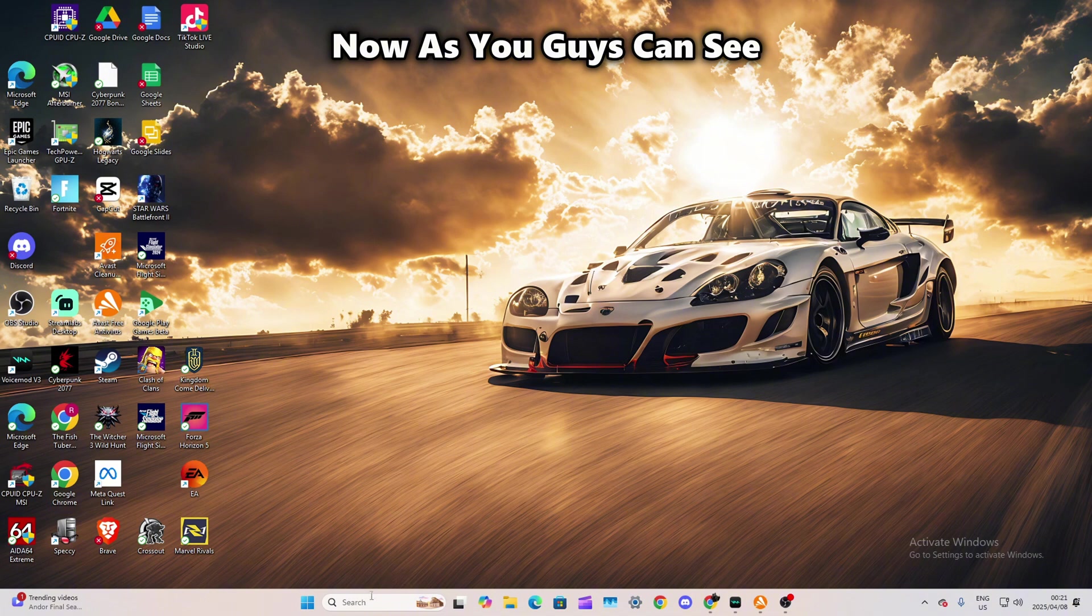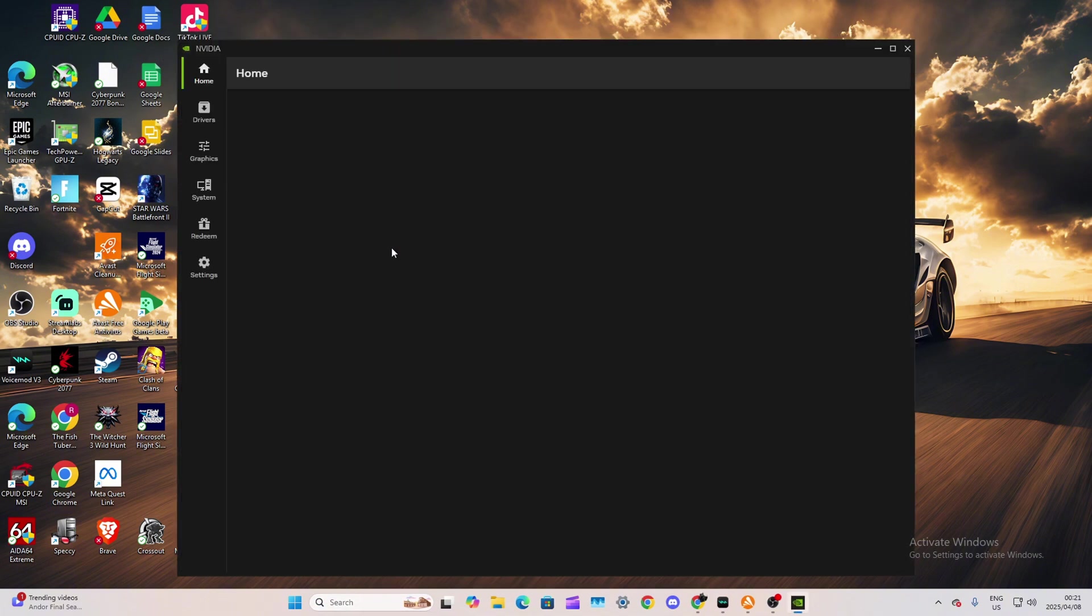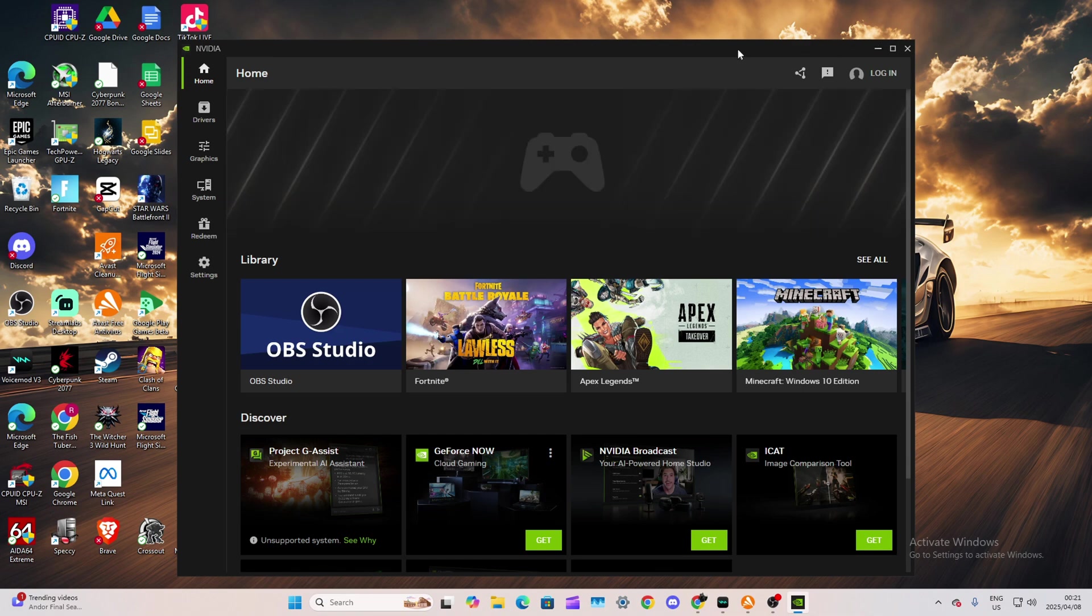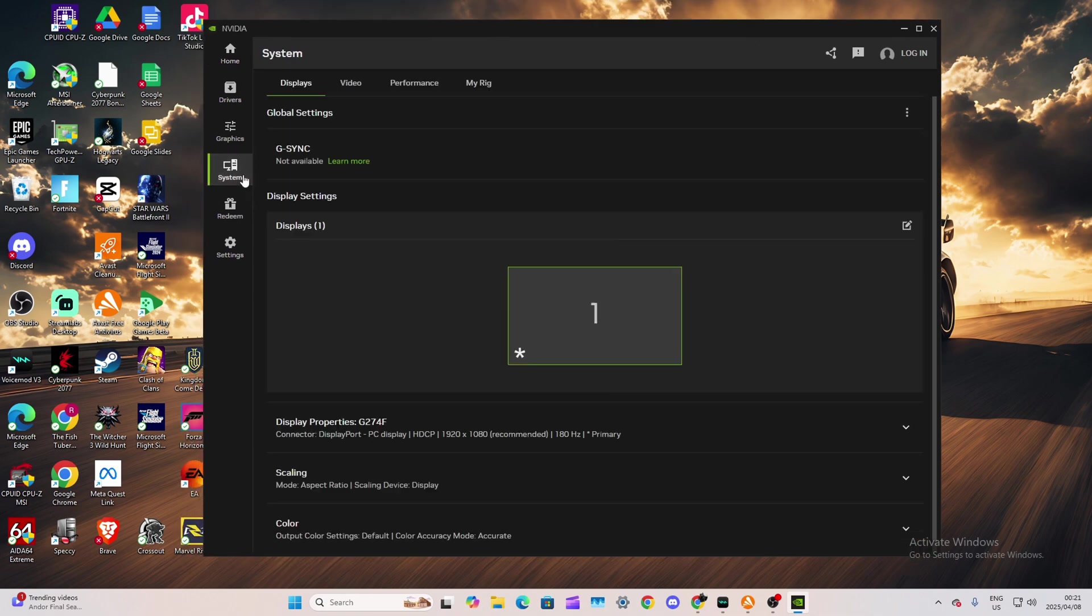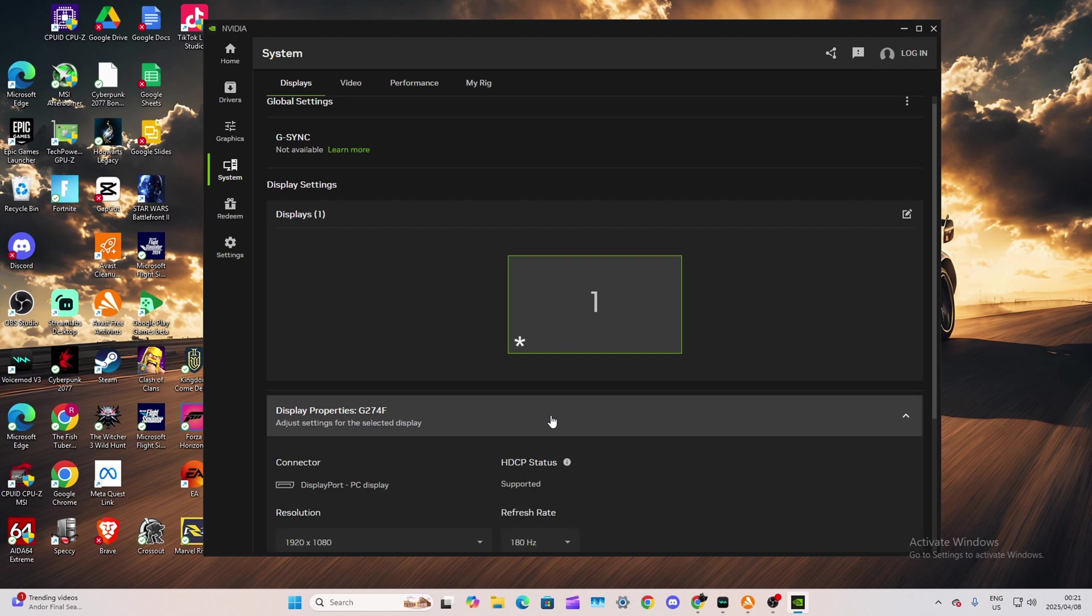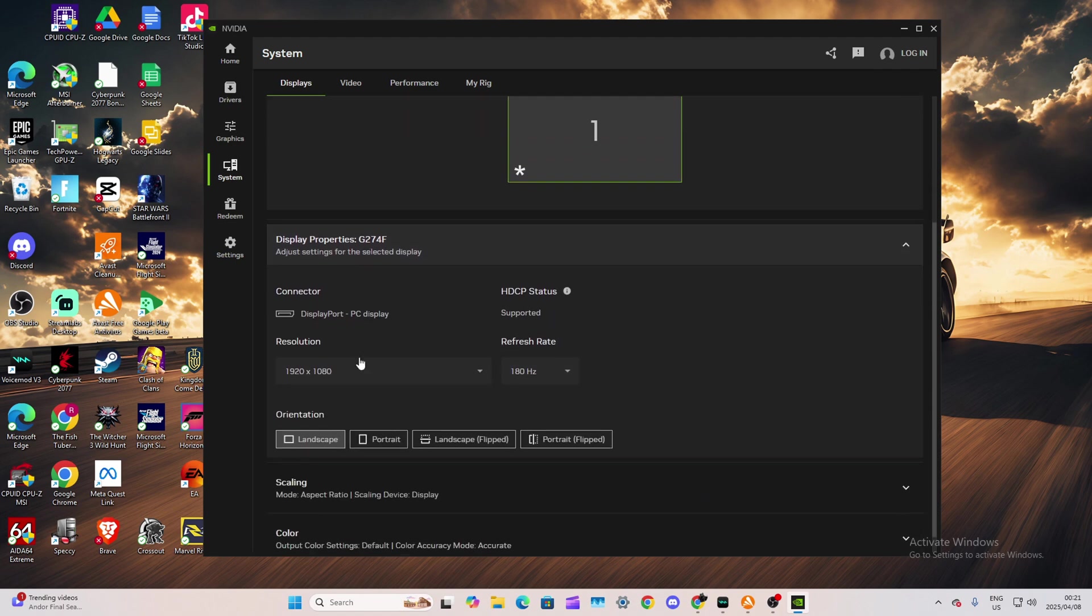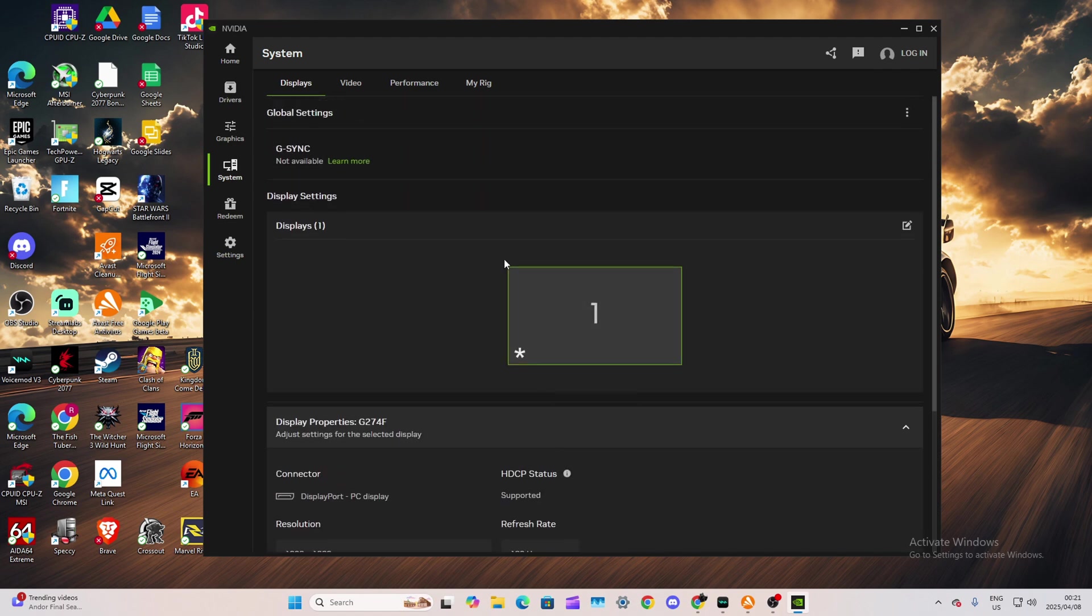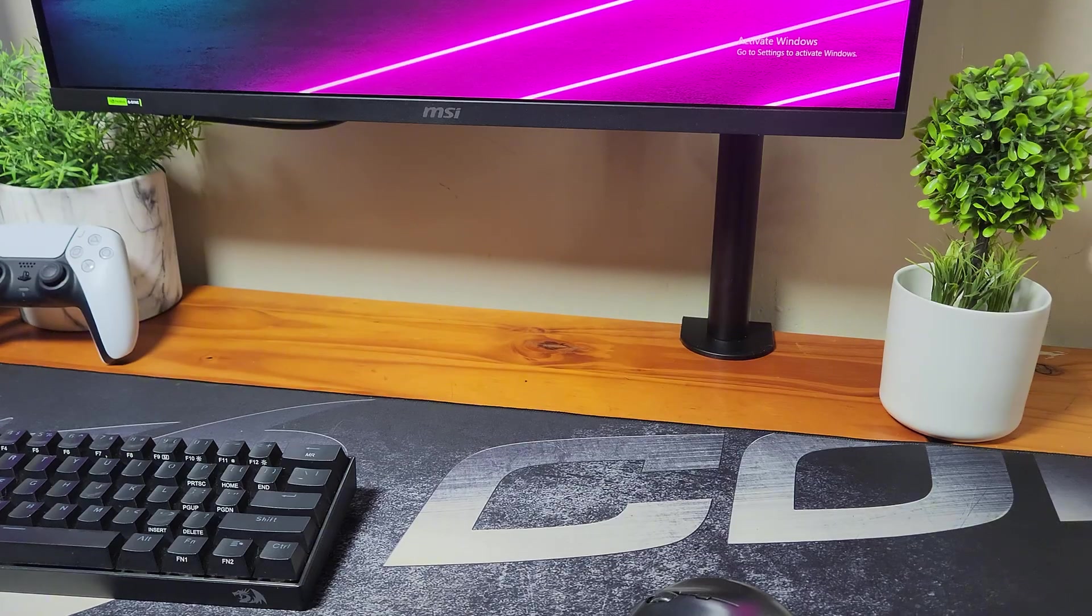As you guys can see, we're going to go to the NVIDIA app. You should probably have this installed on your PC. If you don't, please install it because this app is also used to optimize your games and update your drivers. As you can see, G-SYNC is not available even though this monitor actually supports NVIDIA G-SYNC, which is pretty weird. It's 1080p and supports 180 Hz.